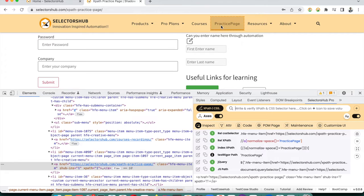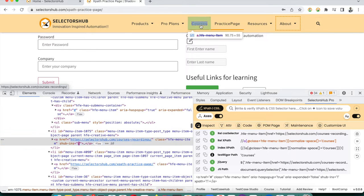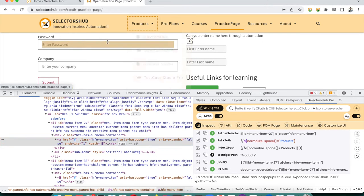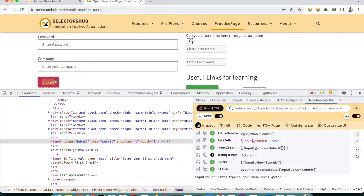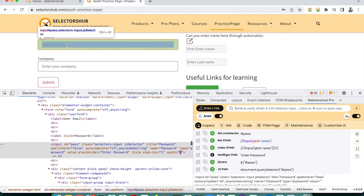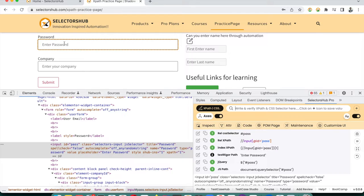We always recommend using the SelectorHub Inspector so you can keep inspecting elements continuously without having to re-select the inspector. To disable it, right-click and it will get disabled. To enable again, click the inspector button. Note: the SelectorHub Inspector currently does not support Shadow DOM and iframe, but support will be added soon in a future version.